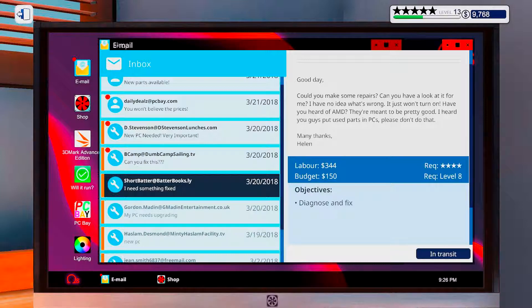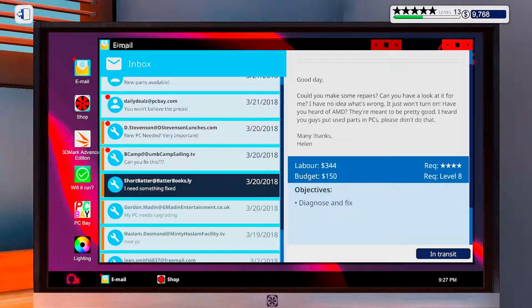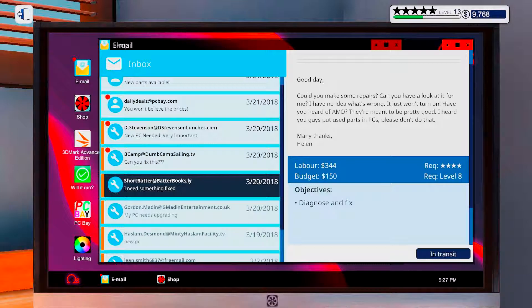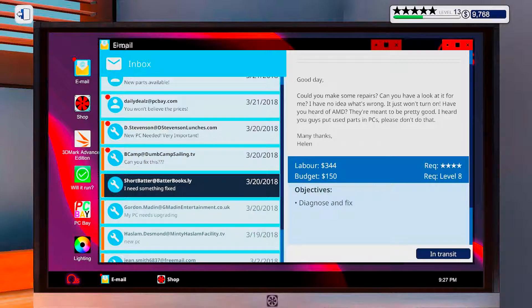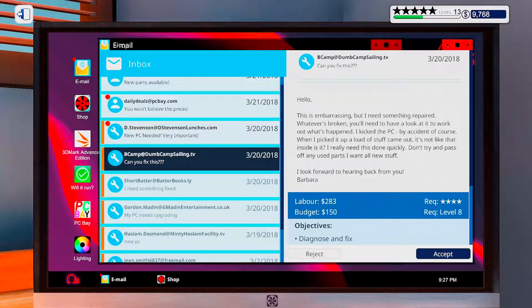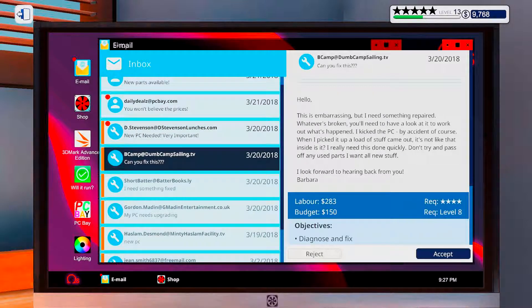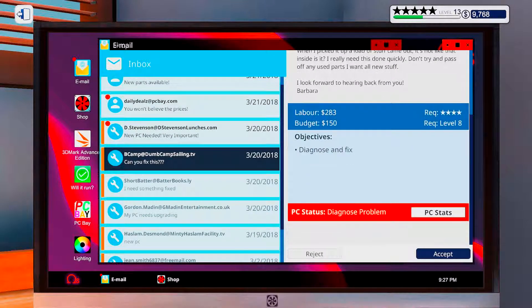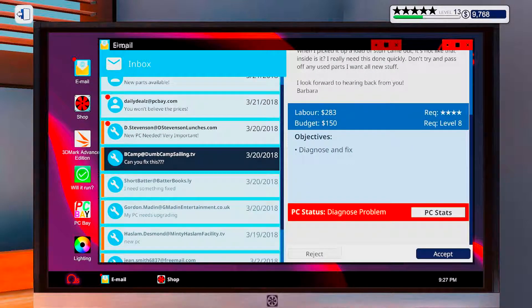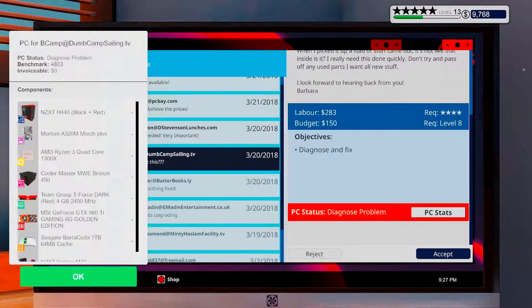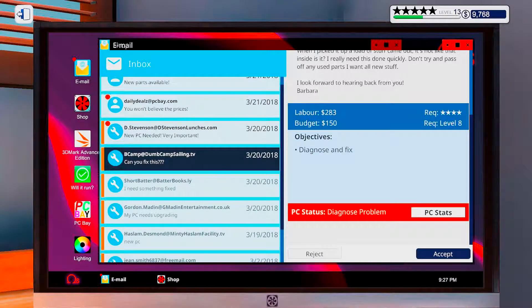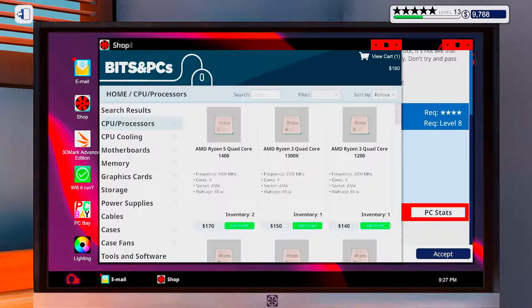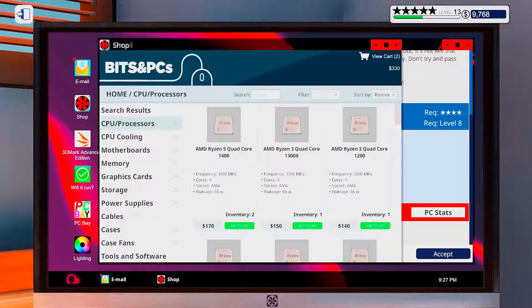Since he's mentioning AMD, then it should be the processor. Although they do do graphics cards too. But in that case they would probably say something like MSI or something. Something something. Okay, another diagnosis and fix for 150 bucks. And that one too has a 1300X so it's probably the same.